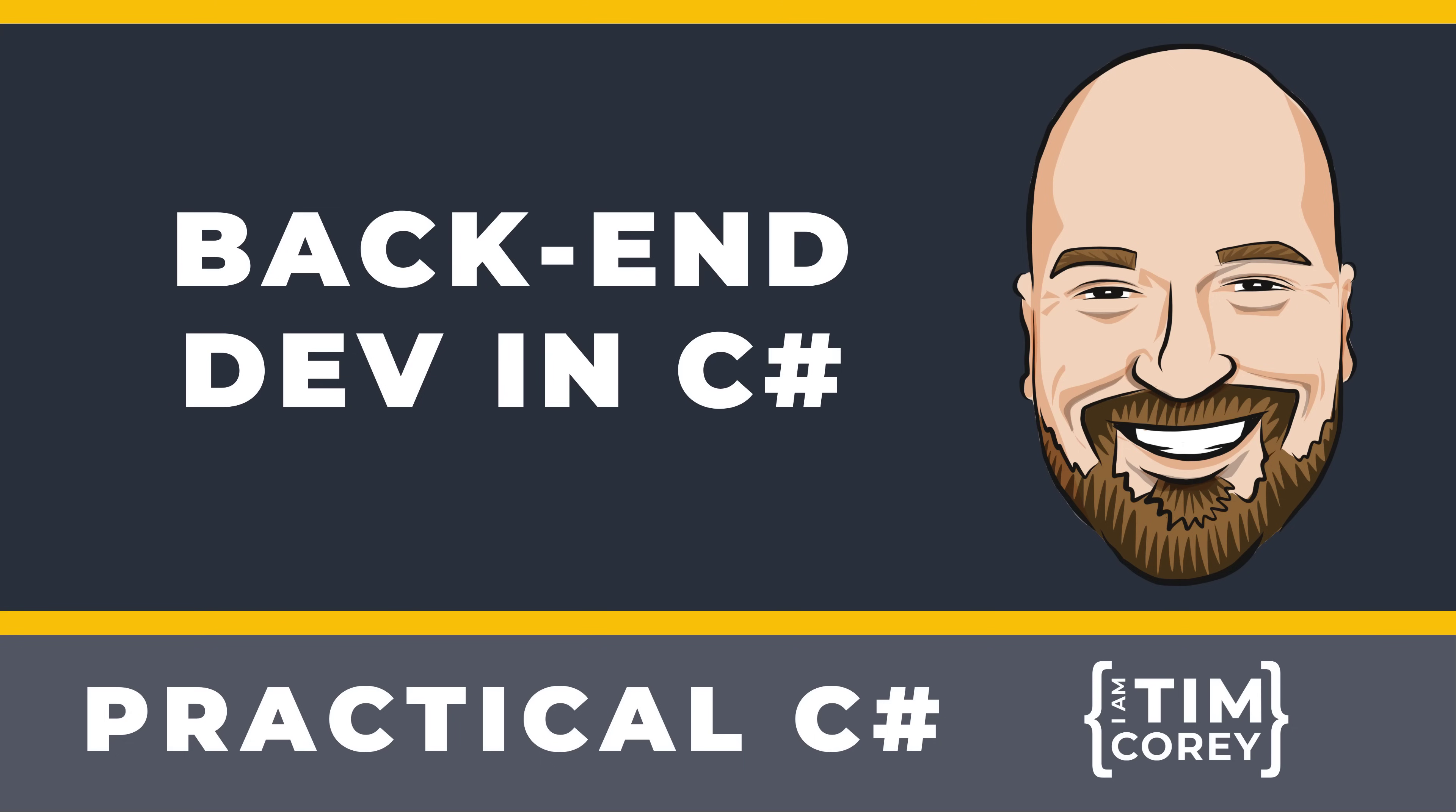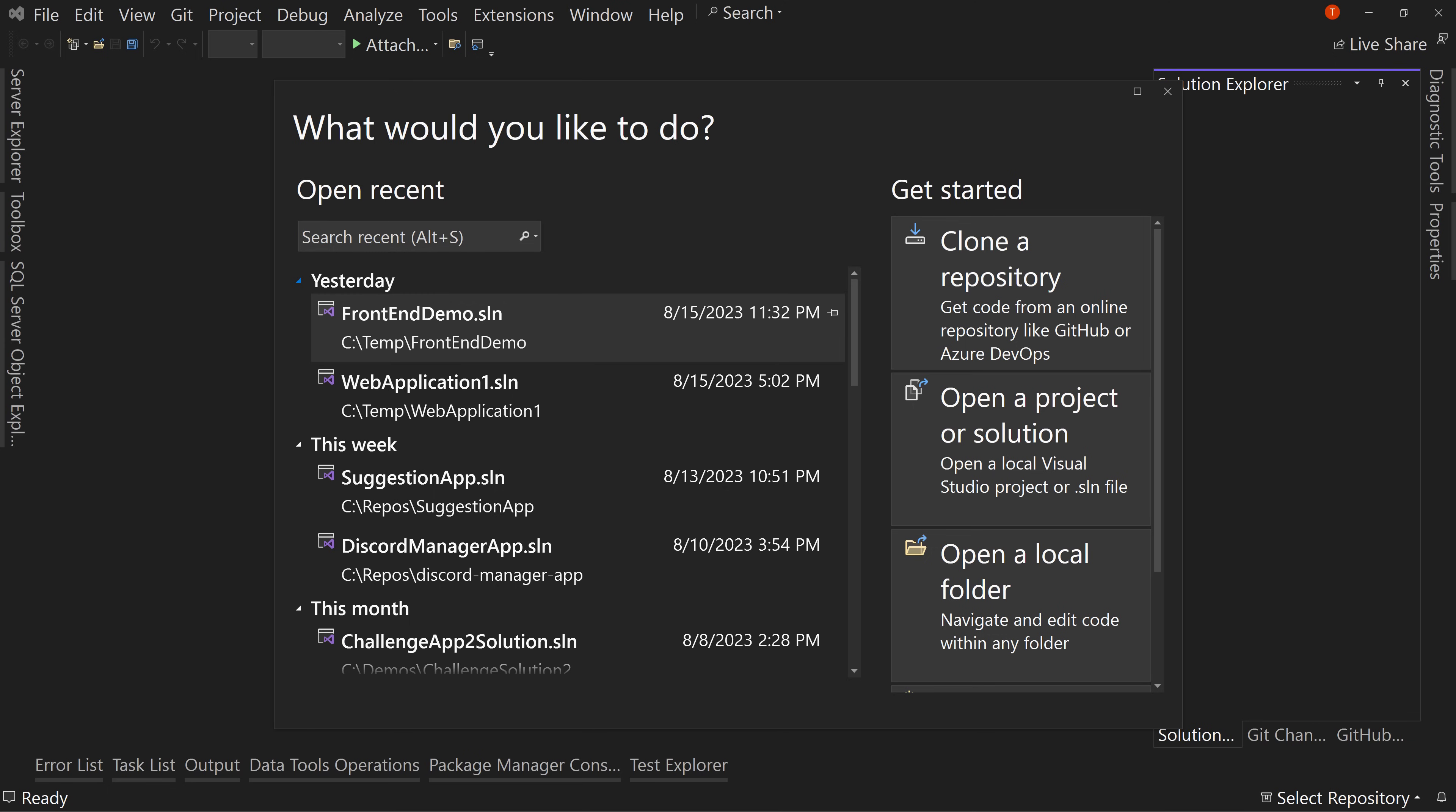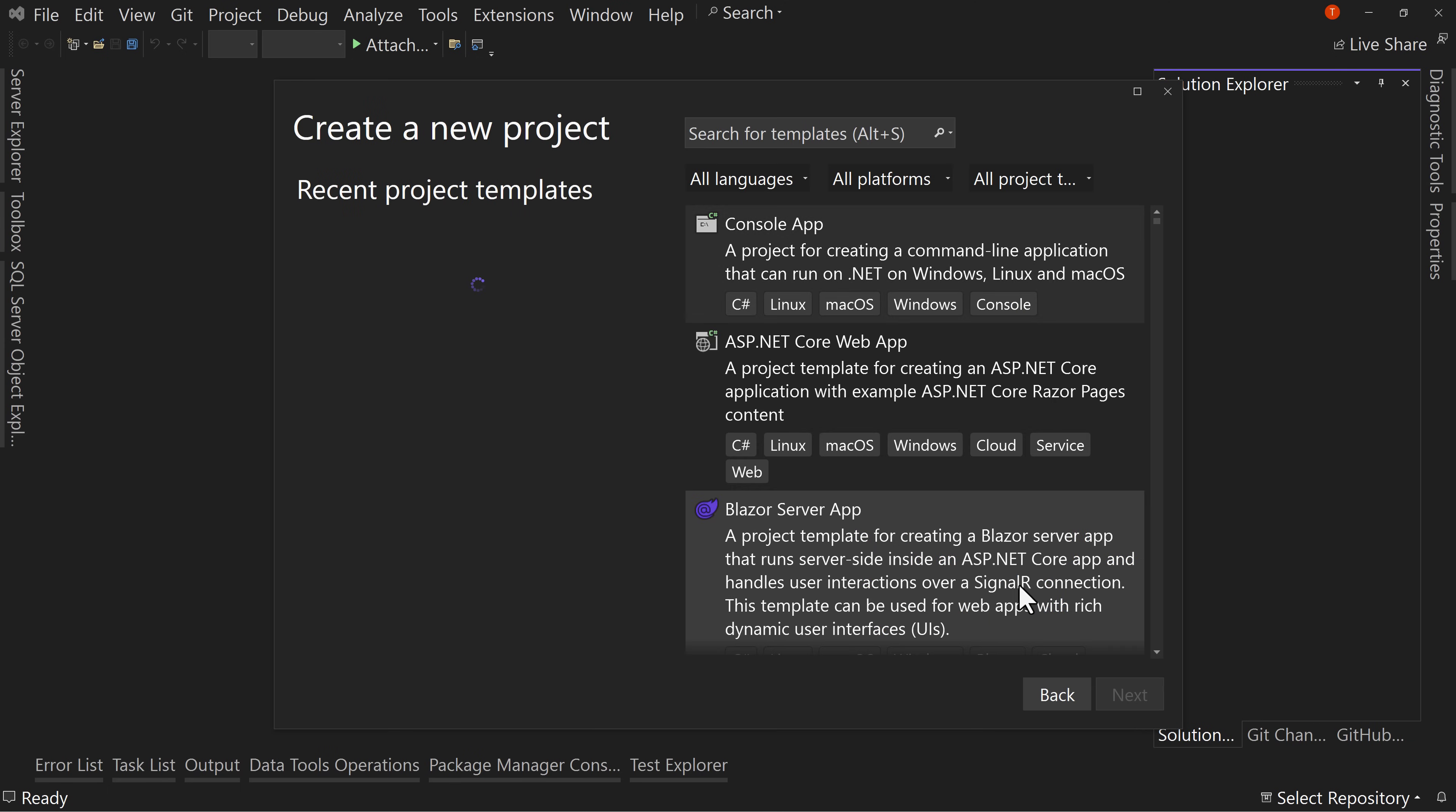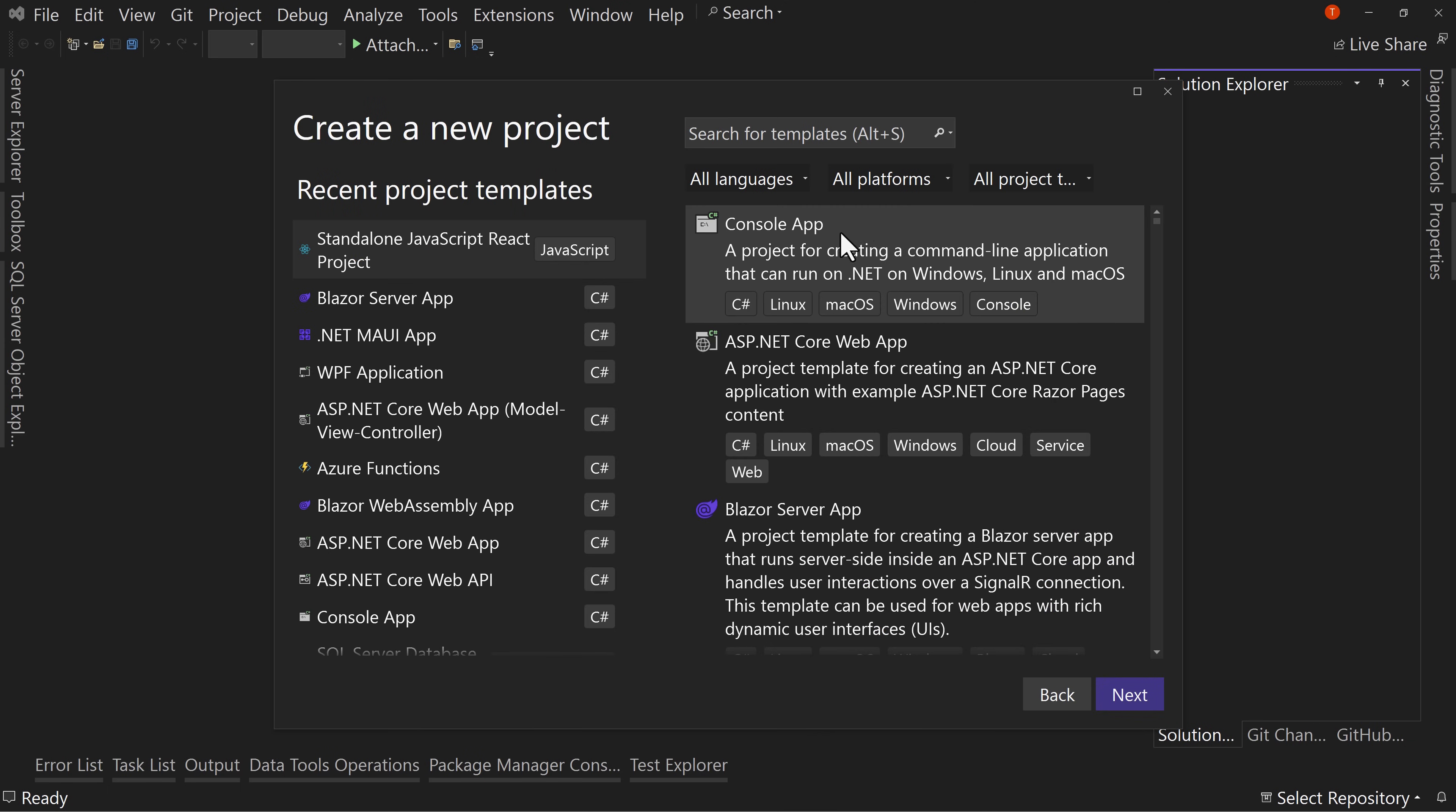All right, let's jump over to Visual Studio and let's create a new project. So new project, we'll call this...